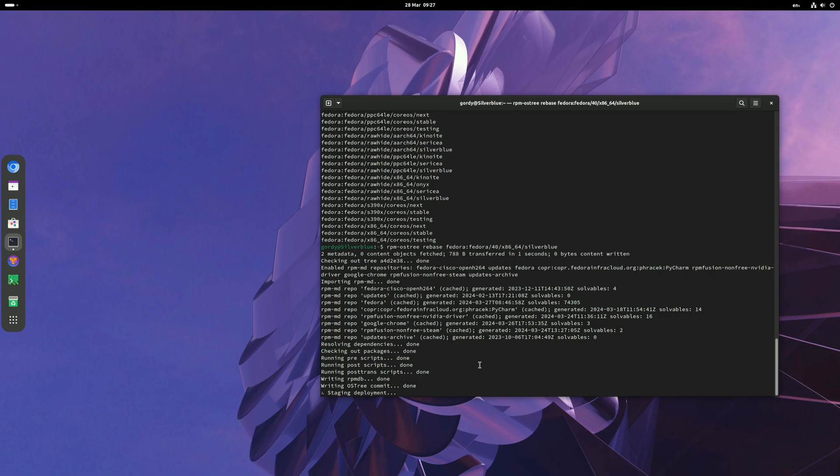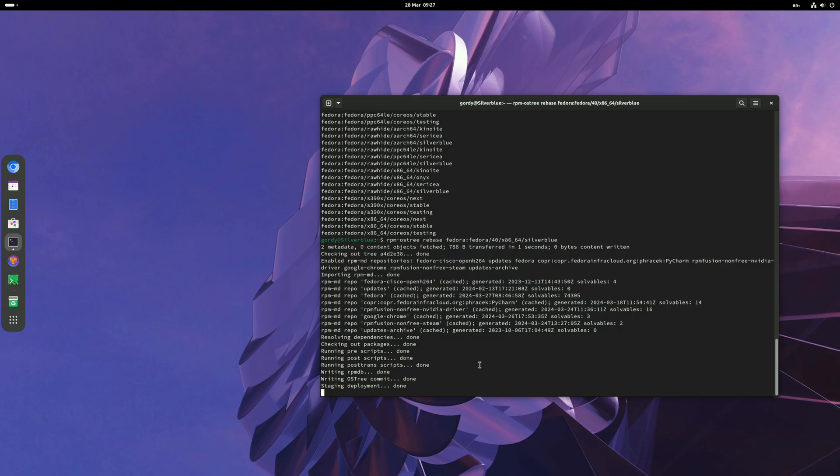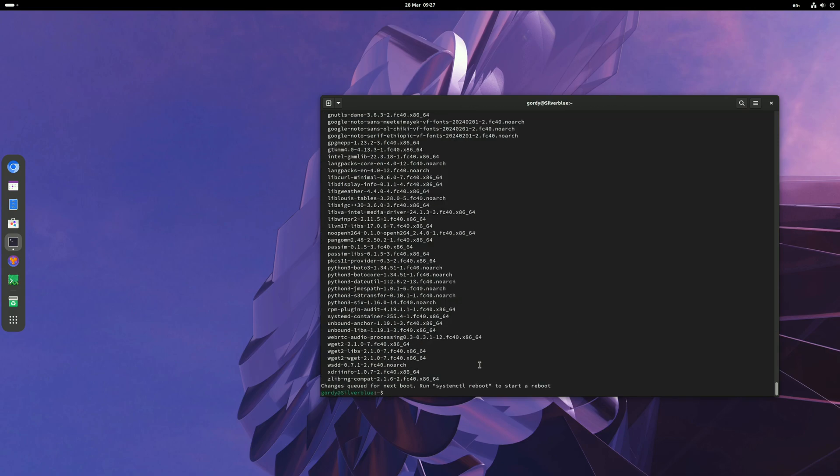This can take like four or five minutes to do. Now getting into the last stage. Then it should just list all the packages it's updated. There you go.